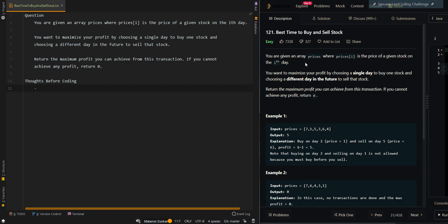In this video we'll be going over the best time to buy and sell stock. You're given an array prices, where prices[i] is the price of a given stock on the ith day. You want to maximize your profit by choosing a single day to buy one stock and choosing a different day in the future to sell that stock.